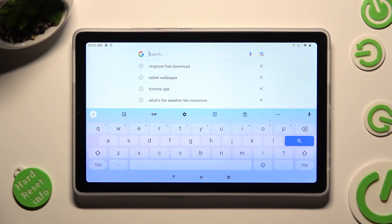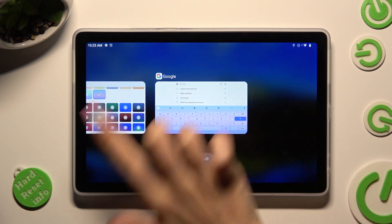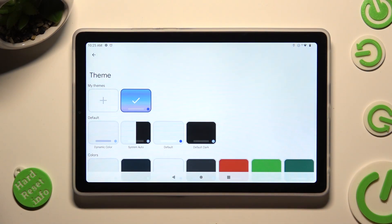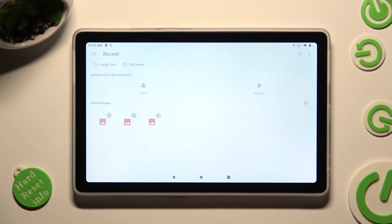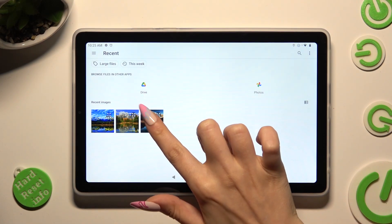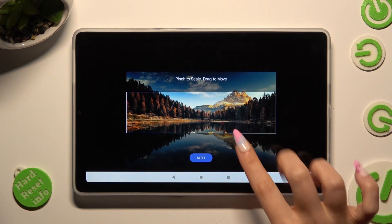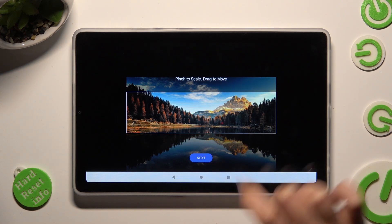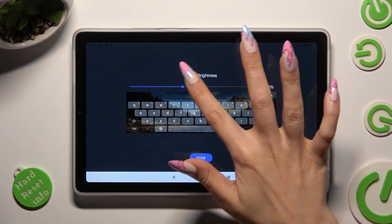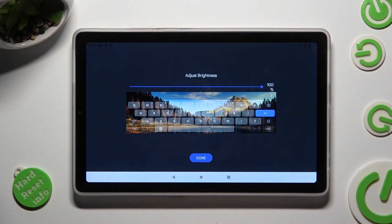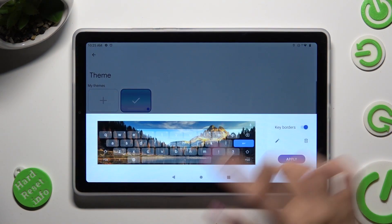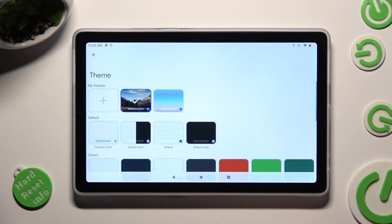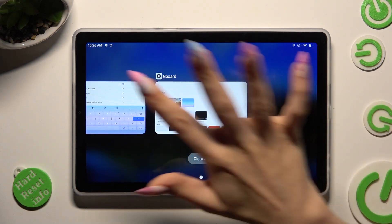If you wish to customize it, just go into the same settings, and this time tap on the plus icon under My Things. Now tap on the photo that you wish to apply, pinch it to scale and drag it to move, then hit Next. Adjust brightness by swiping left or right, tap on Done, toggle the switcher and select Apply.